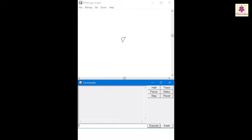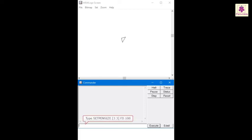Now do you want to change the width of the lines that you draw? Then Set Pen Size command is the one to use. It changes the width of the turtle pen to the specified pixels. Let's set the turtle pen size to 3 and then draw a line using the FD command. Type Set Pen Size open bracket 3 space 3 close bracket, FD space 100 in the command input box and press Enter. You see that the width of the line varies.